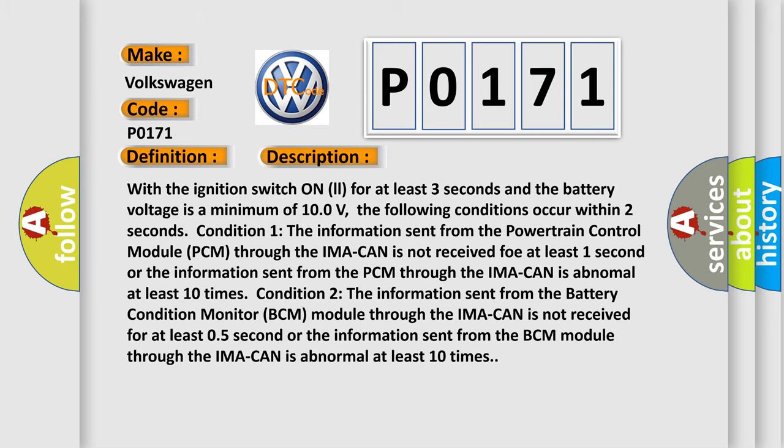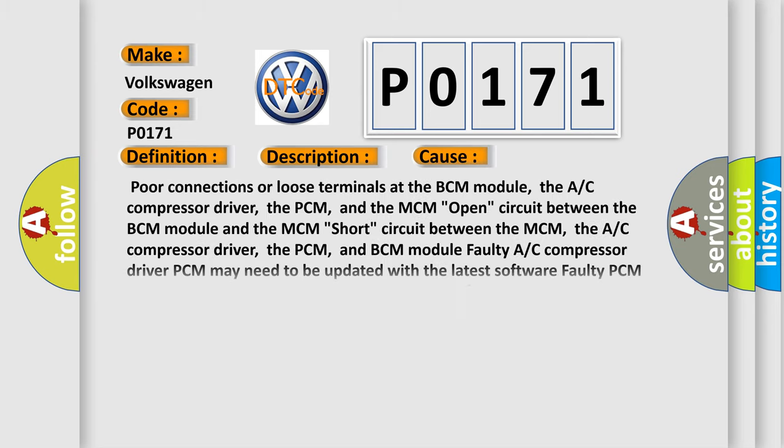This diagnostic error occurs most often in these cases: poor connections or loose terminals at the BCM module, the A/C compressor driver, the PCM, or the MCM; open circuit between the BCM module and the MCM; short circuit between the MCM, the A/C compressor driver, the PCM, and BCM module; faulty A/C compressor driver; the PCM may need to be updated with the latest software; faulty PCM; BCM may need to be updated with the latest software; faulty BCM; MCM may need to be updated with the latest software; or faulty MCM.